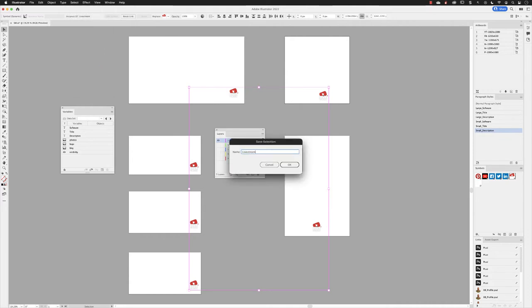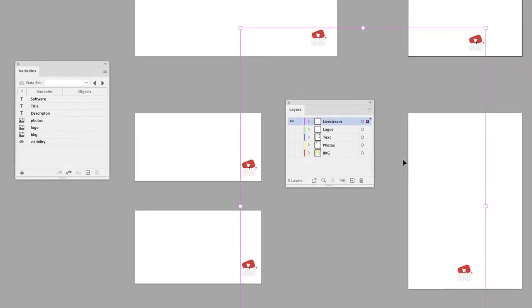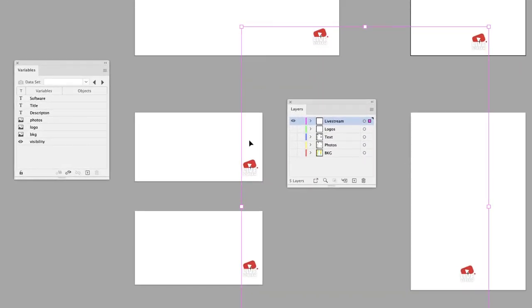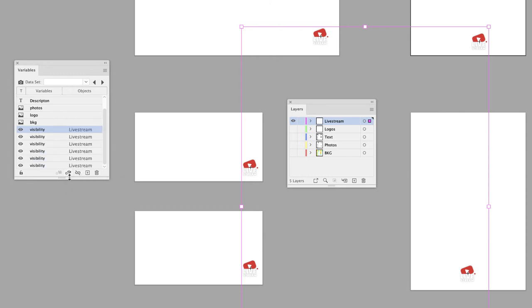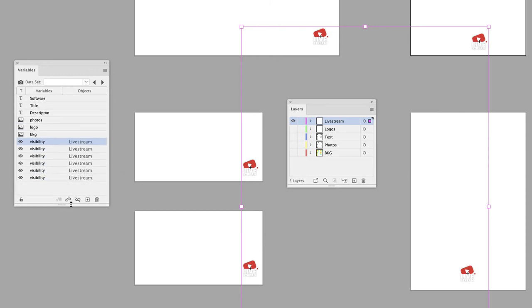And with those symbols still selected, if I go to the Variables panel, click on the item I want to connect it to, which is the visibility, and click on Make Visibility Dynamic, it will connect all six of these symbols to that variable. Hence why we've now got six items connected in there in the list.